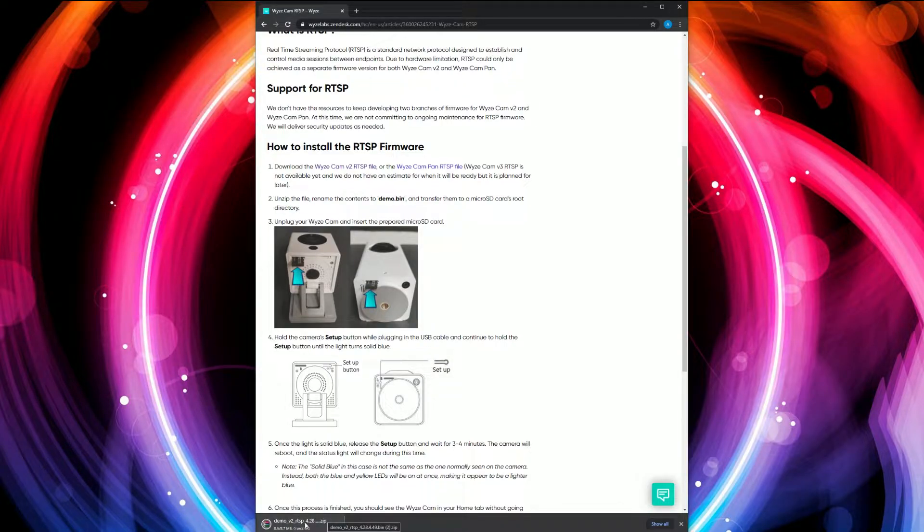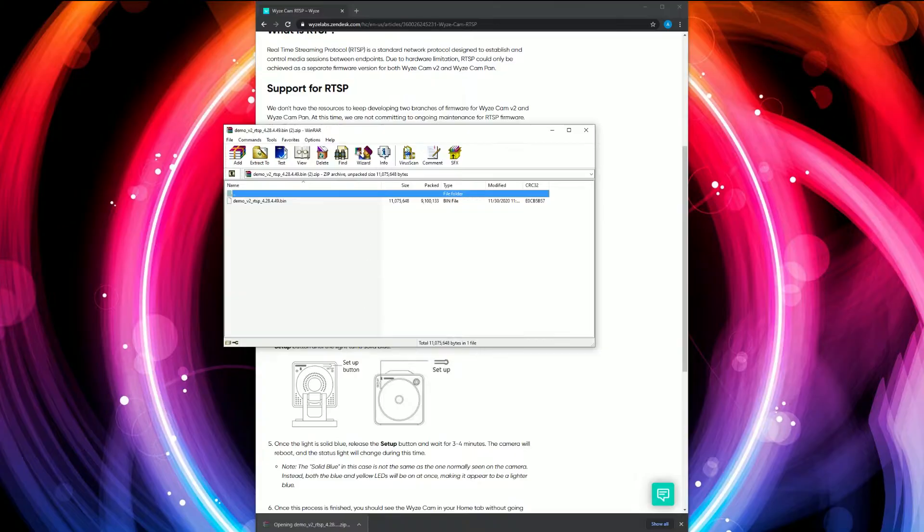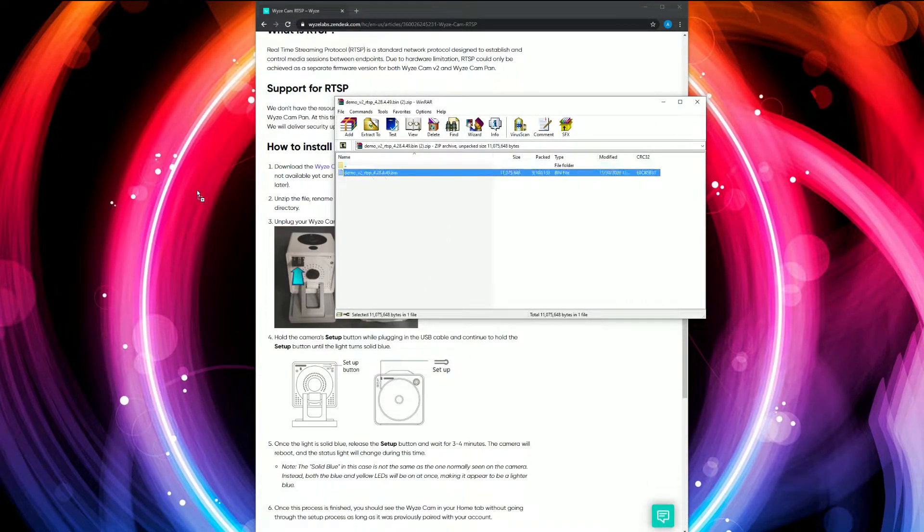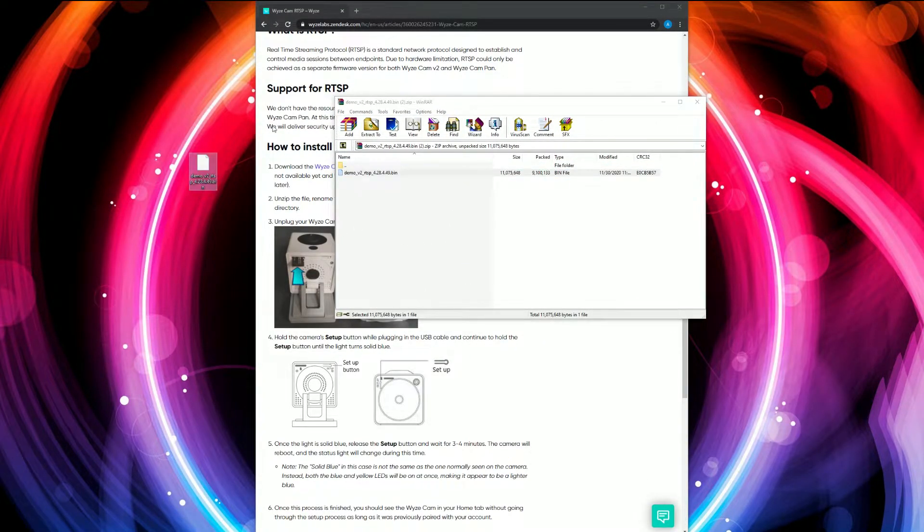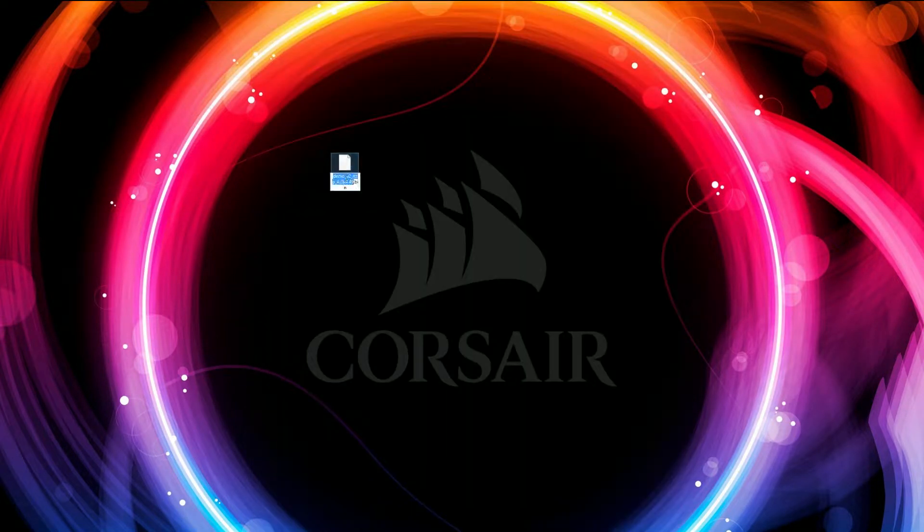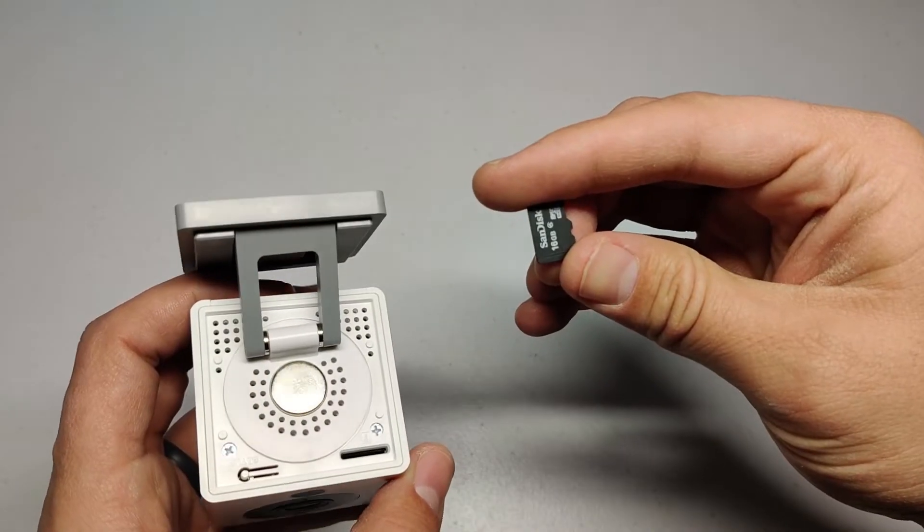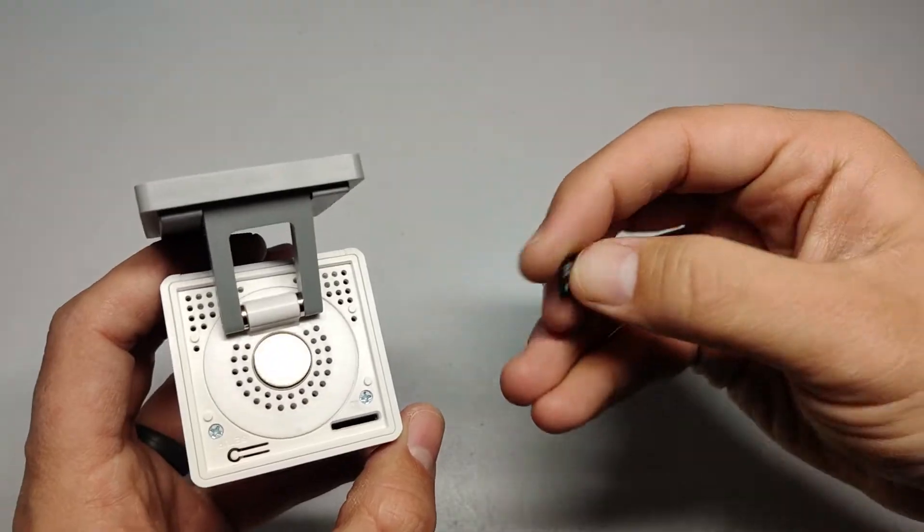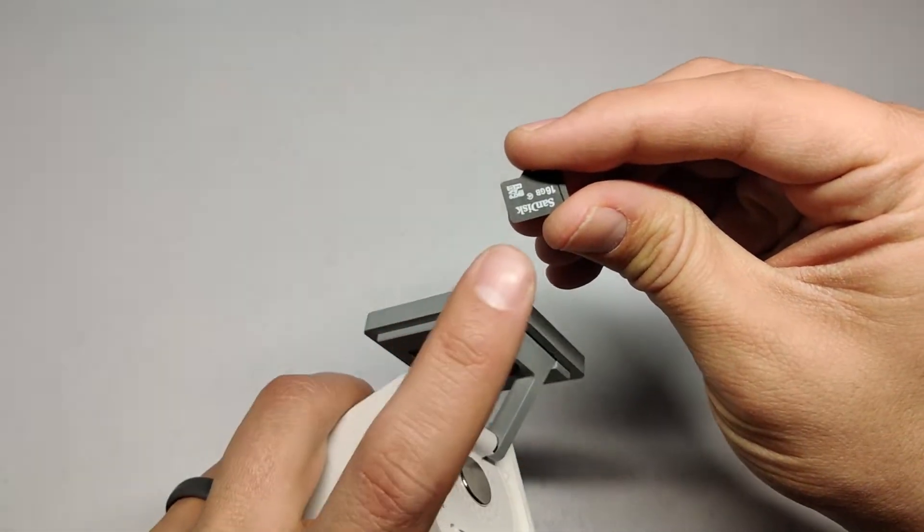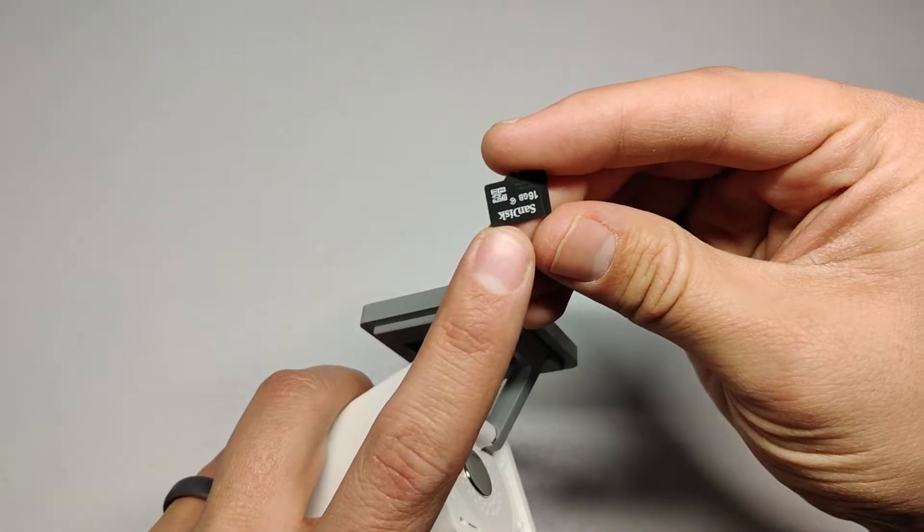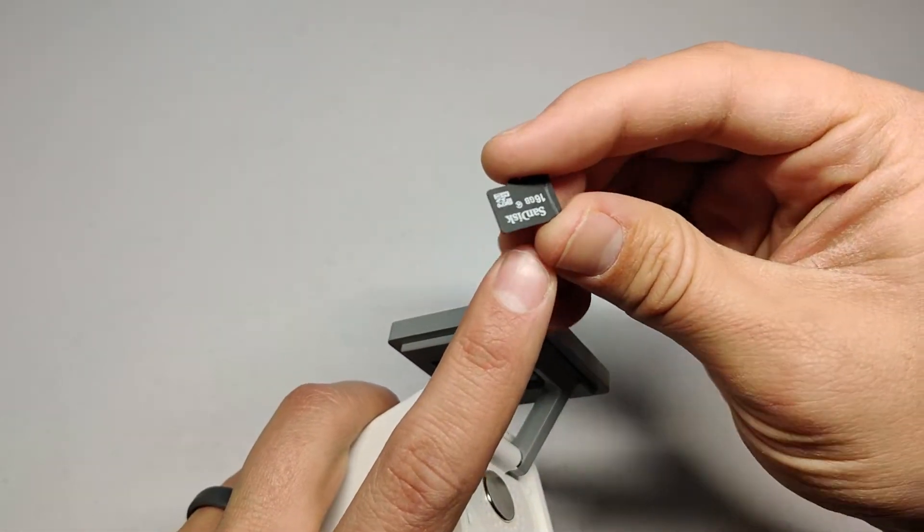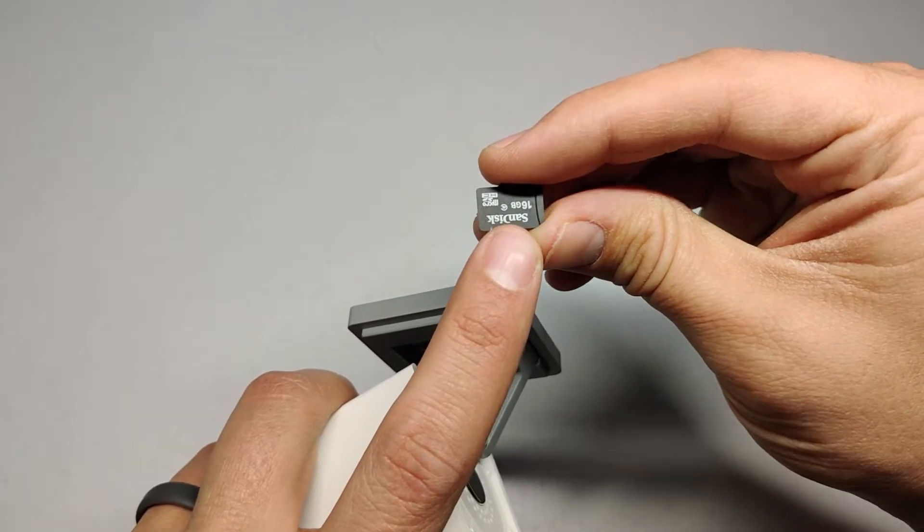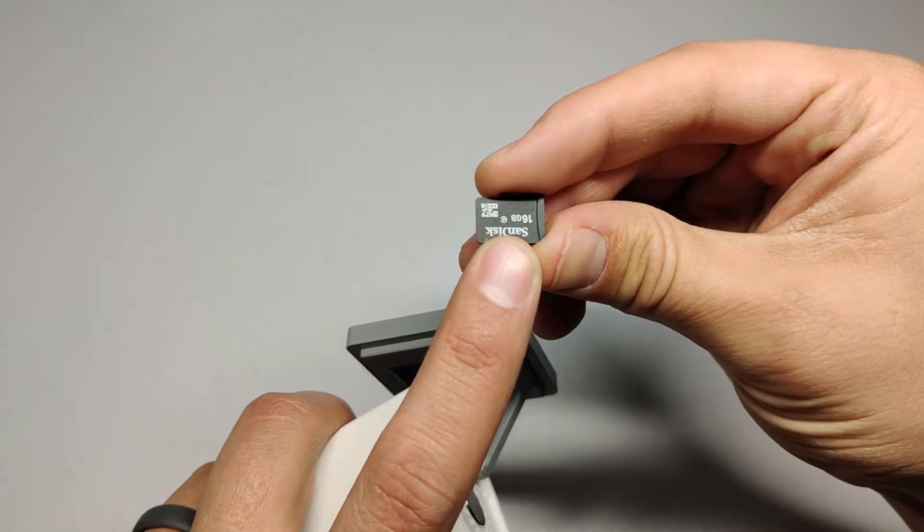Once it's downloaded, open it and extract it, then rename the extracted file to demo.bin. Now load the SD card with the bin file into the camera and make sure it's formatted FAT32.